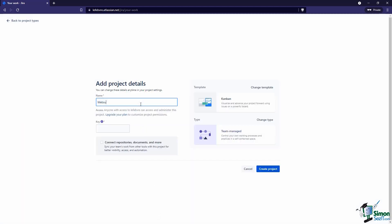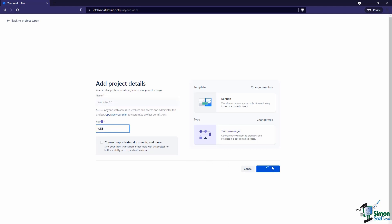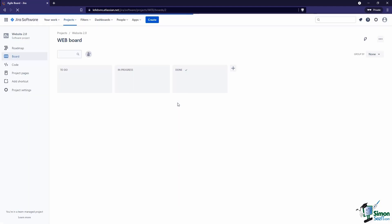Let's give this a name - this will be our Website 2.0. Give this a key, so this key is going to be on all of the issues. If we say this key is WEB, so all of the issues will be WEB-1, WEB-2 - it'll just be a sequential order for all the issues that get added into our project. Once we're happy with this, click on Create and our project gets created.